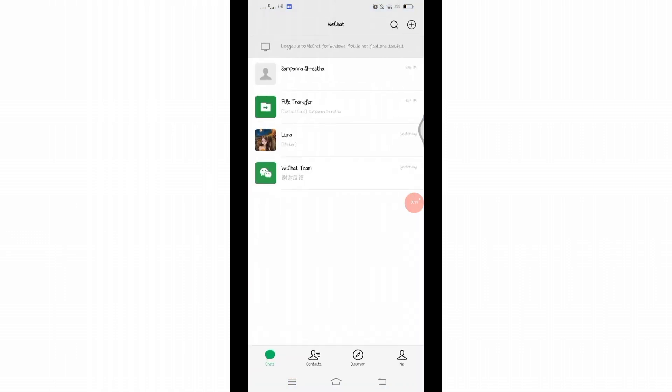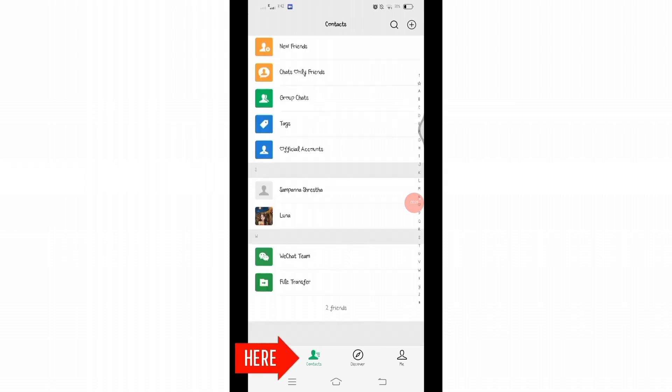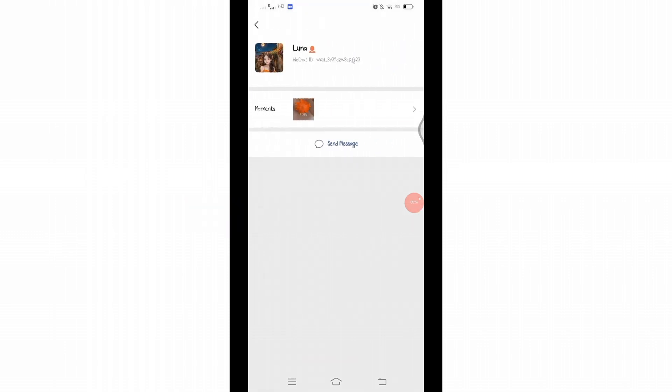Once you reach this space here, click on that Contacts icon at the bottom. After clicking on Contacts, you will reach to this space here. Select your profile. After selecting profile, you will be taken to this space.